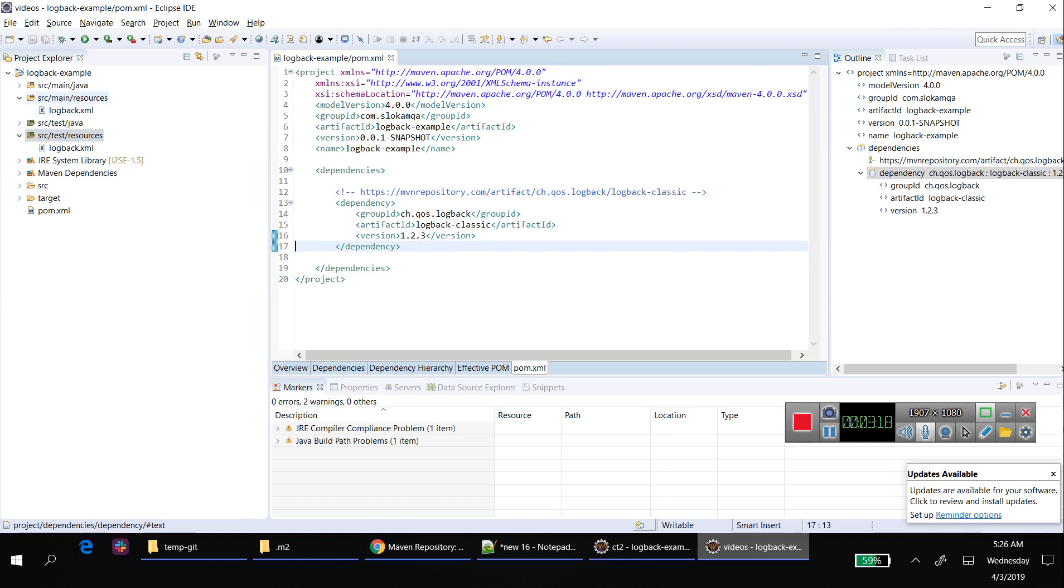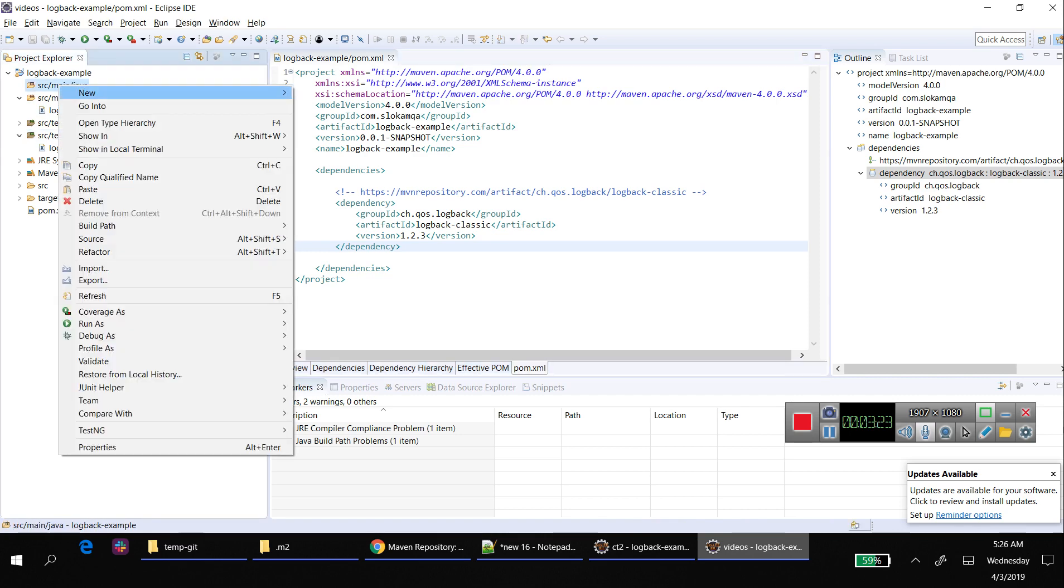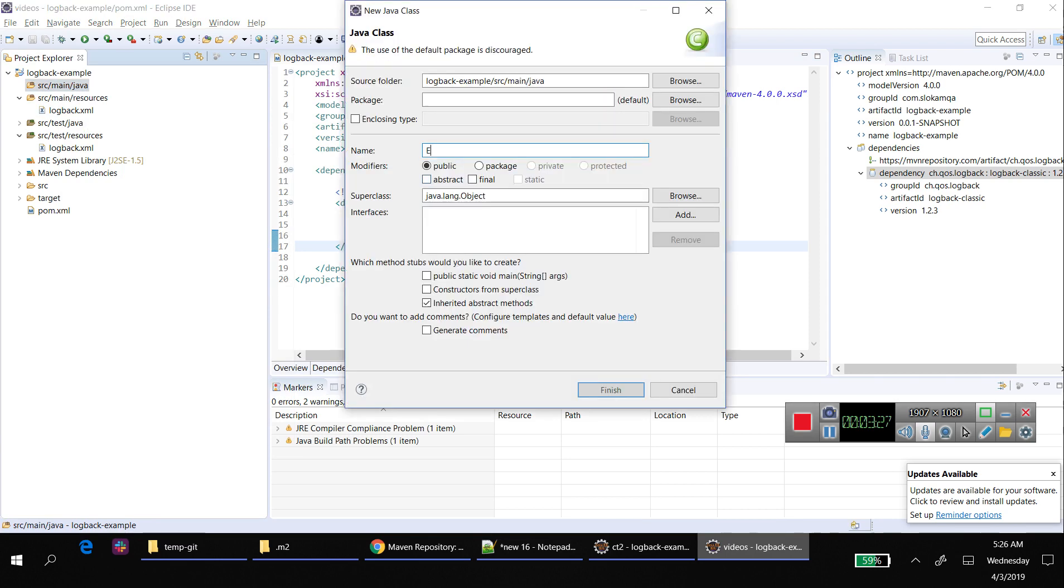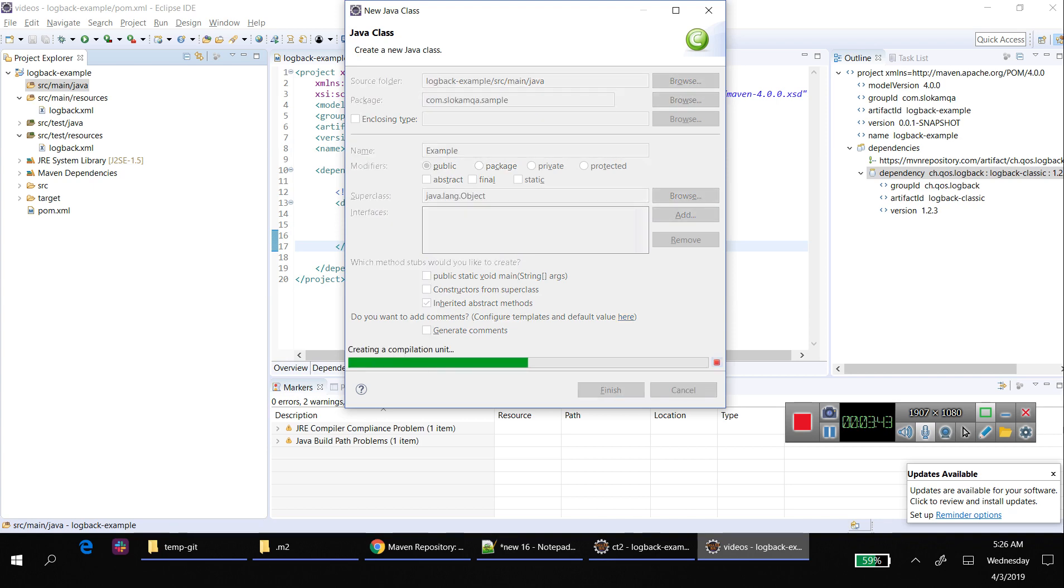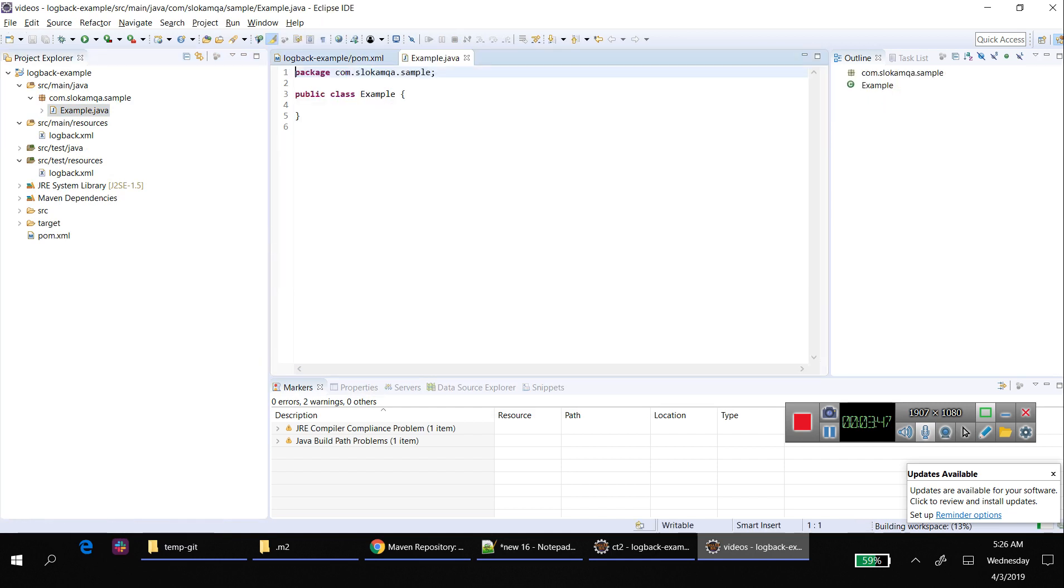Now I'm going to create a class. New class, I'll call it Example, and the package I'm going to call com.slocum.qa. Just remember this one because it's important.